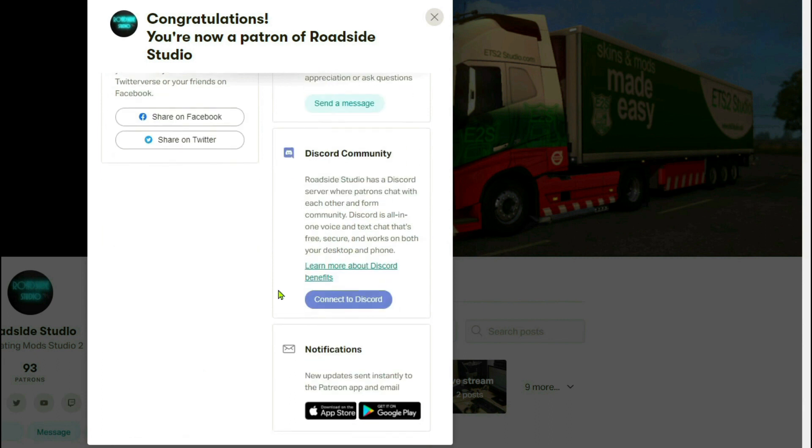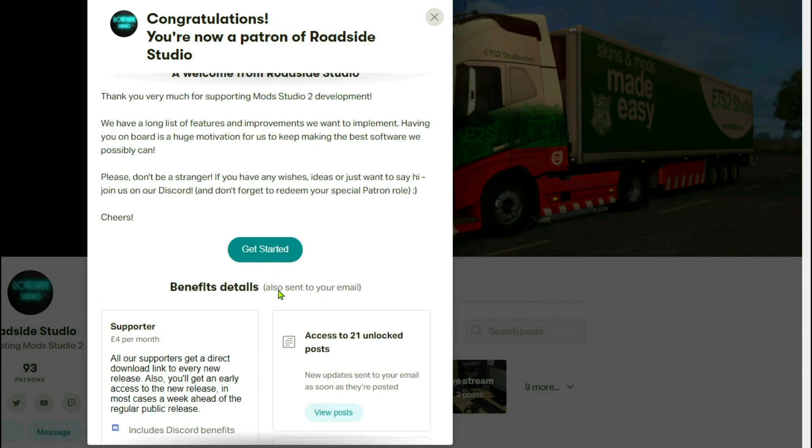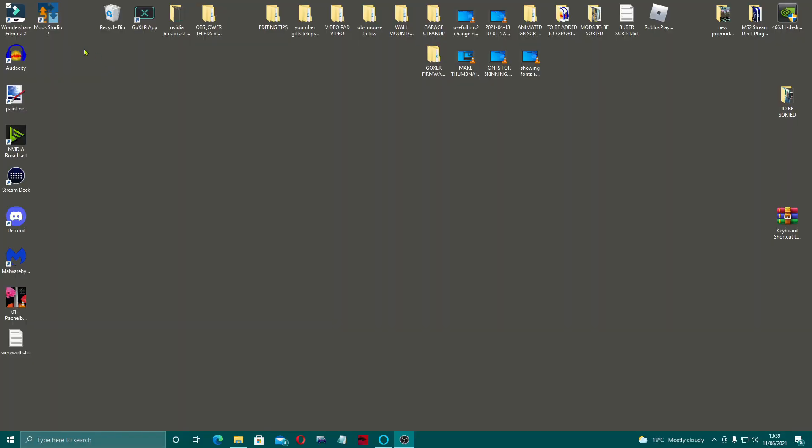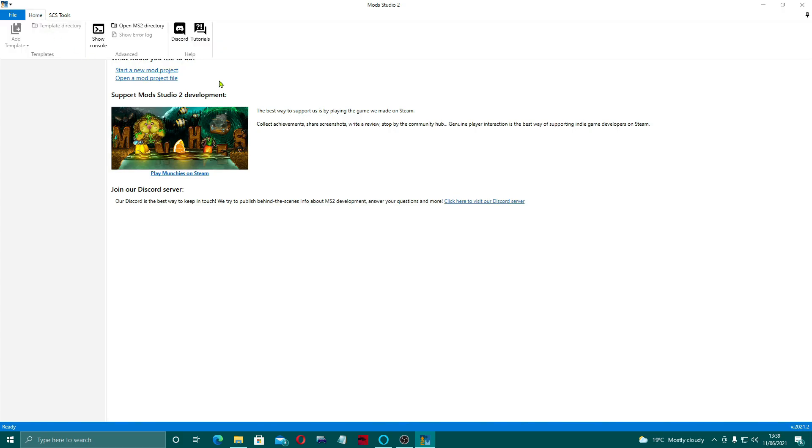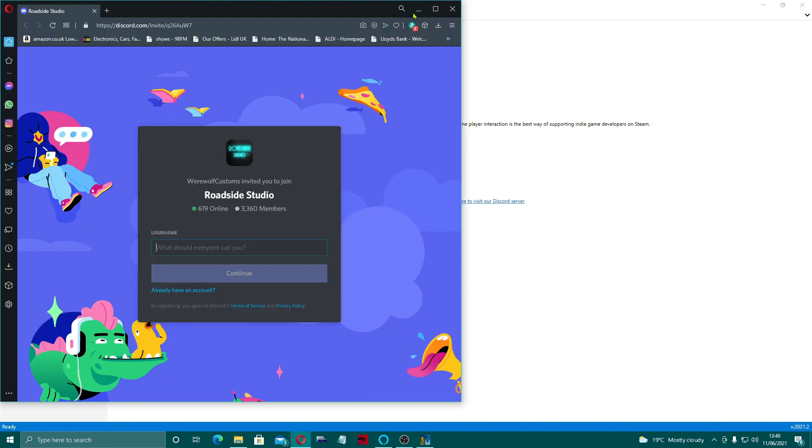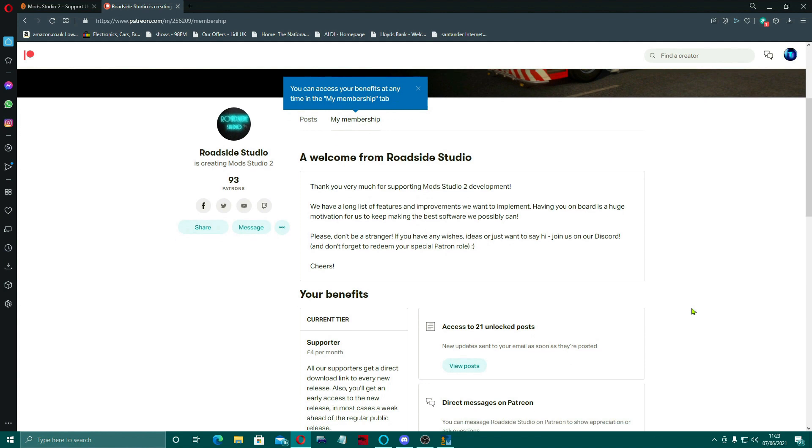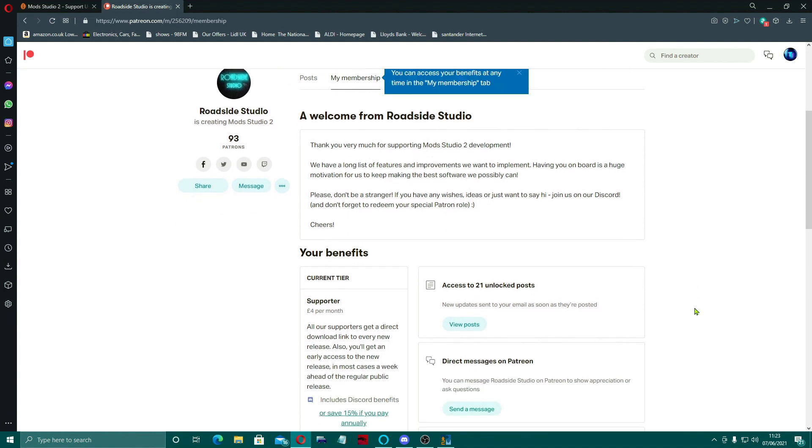You could connect to Discord through this way as well if you wanted to, and it would send you the link I'm guessing. Easiest way is to go inside the actual Mod Studio 2 application and just click on the Discord part. And here you get a welcome from Roadside Studio.